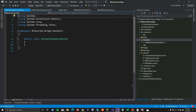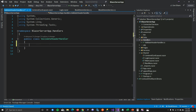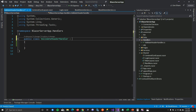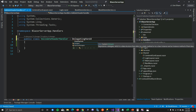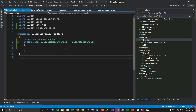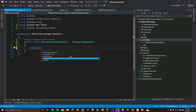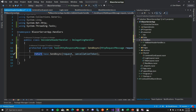ValidateHeaderHandler is the class that will filter requests going to our API. To do this, it needs to inherit from DelegatingHandler and override a function called SendAsync. This is the function that gets called before your API call goes out. After creating this class, you'll need to register it as transient and add it as an HTTP message handler to your service.